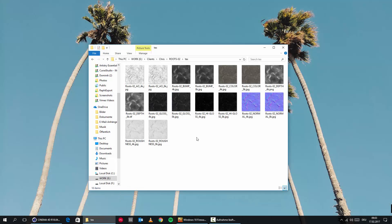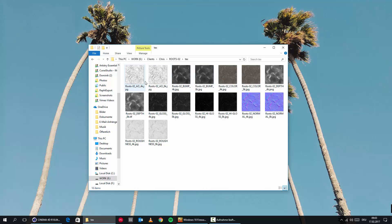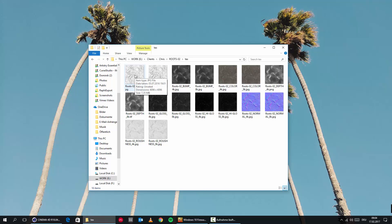Let's have a look at the file structure that we get when we download something from the RD Textures homepage. We're getting an ambient occlusion map, which we can use to enhance the shadows later on. A bump map, of course. We're also getting all maps in 4K and 8K, so we can choose if we want full resolution or maybe just half resolution to save some RAM, depending on your machine.